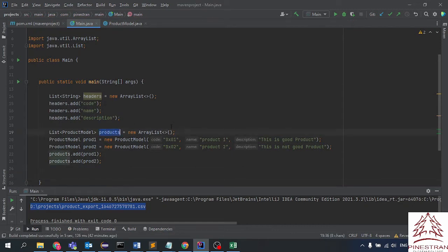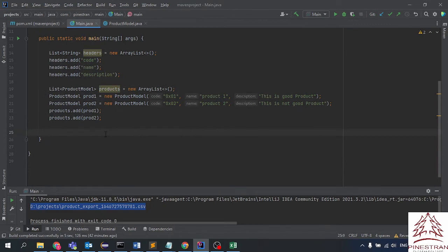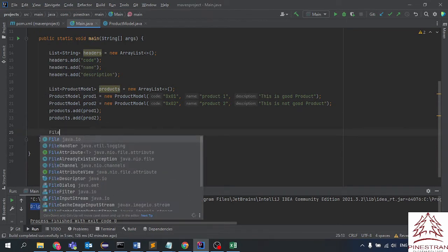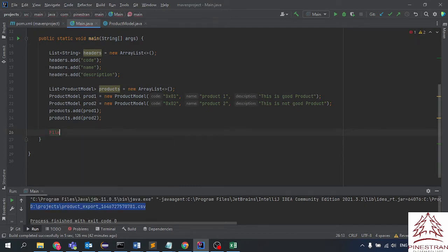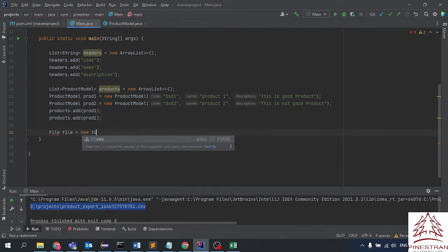Now we have two products as an example. In a real scenario, we would get the list from a database, something like this, and then we will append or generate this product list into a CSV file.